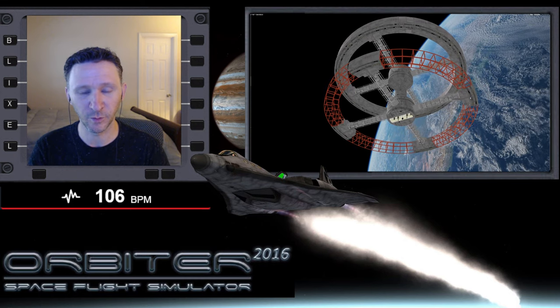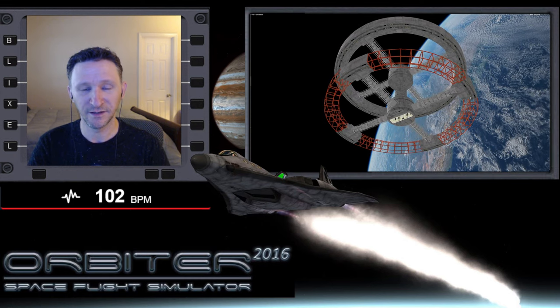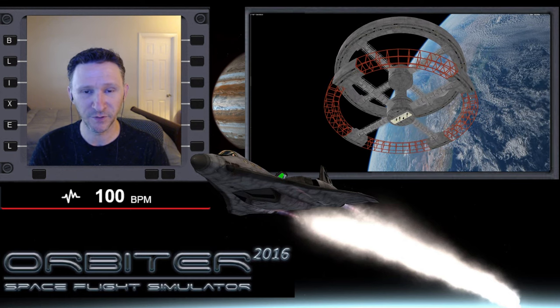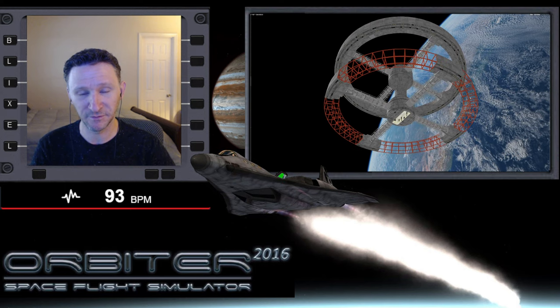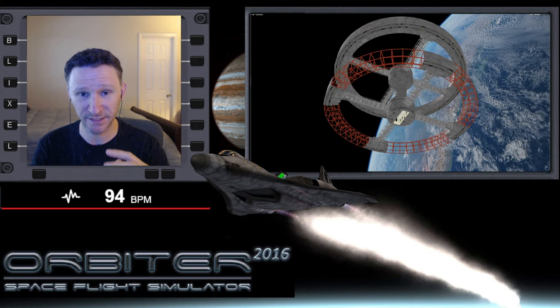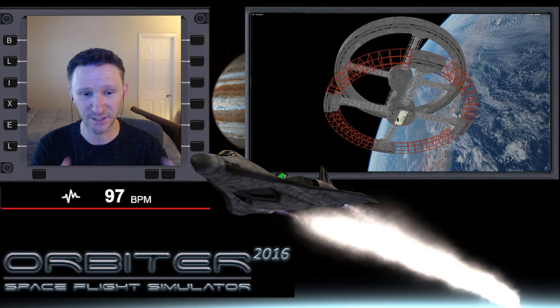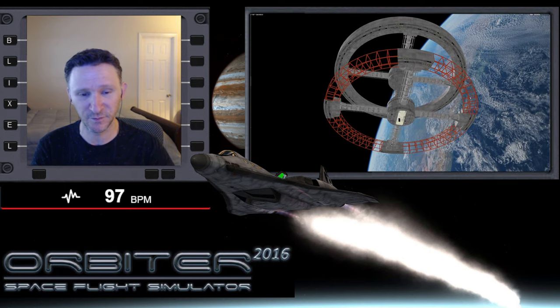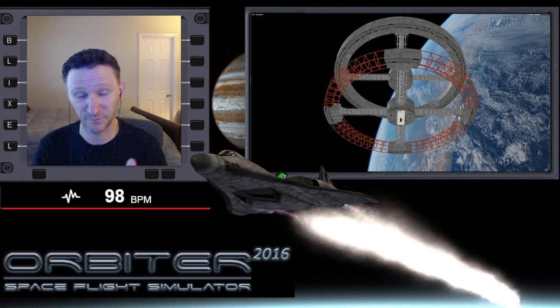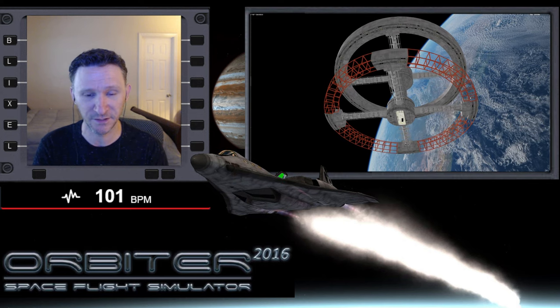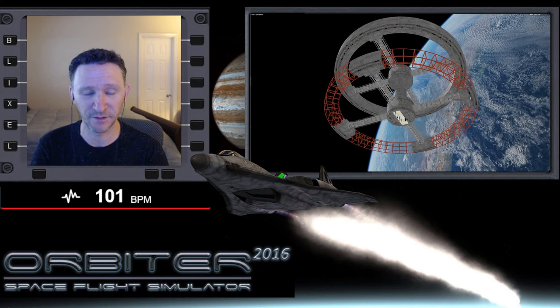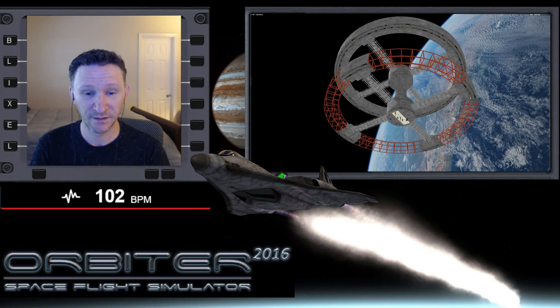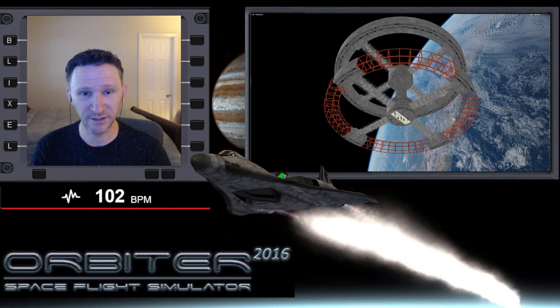Okay, welcome to another Orbiter video. This is the series I'm putting together where we are transferring from the ISS over to Station 5. Thank you Dimitri for putting this scenario together, been having a lot of fun with it.